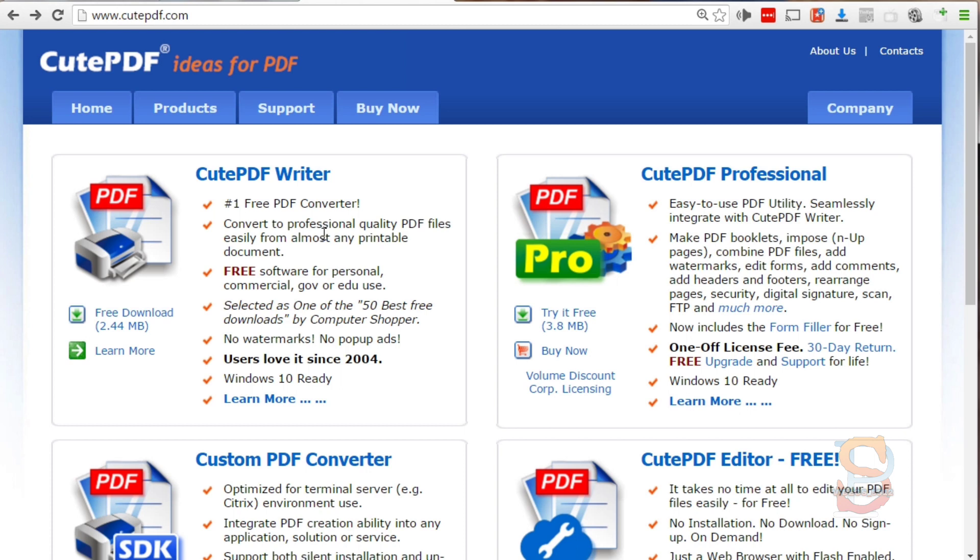Any type of word processing software, any internet browser, any software that allows you to print a document will allow you to convert that document into a PDF file. So how amazing is that? That is free.